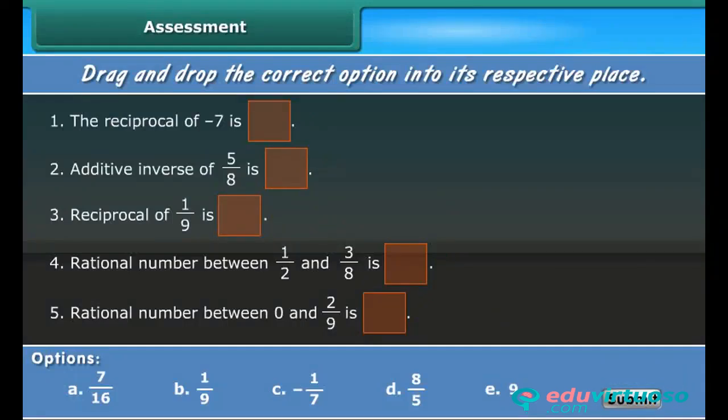Let us check your knowledge. Drag and drop the correct option into its respective place.